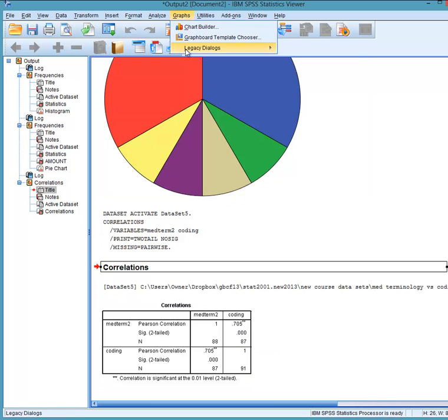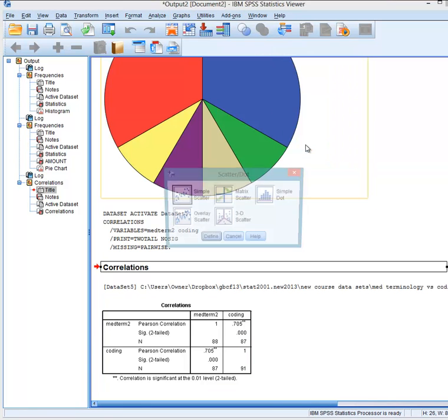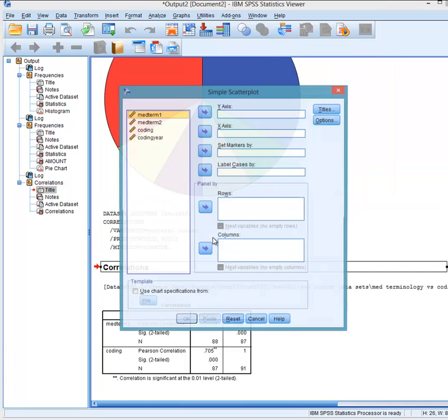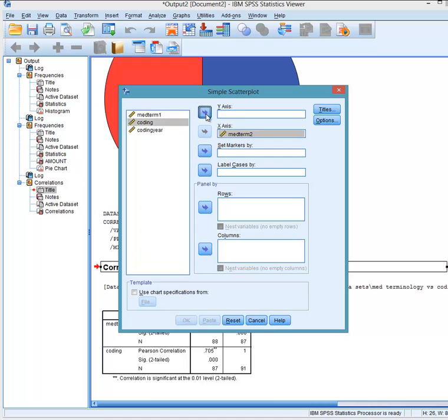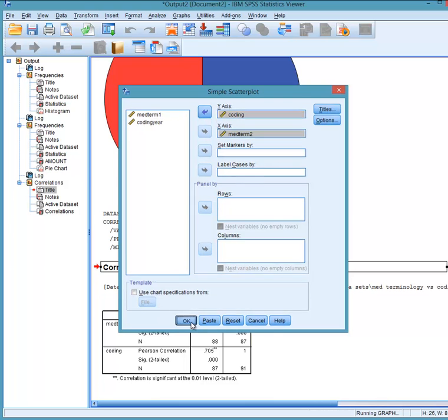We'll take a look at a scatter plot. We go to Legacy Dialogues. Scatter, Simple Scatter, Define, Submit it to, and Coding Mark. And we click OK.